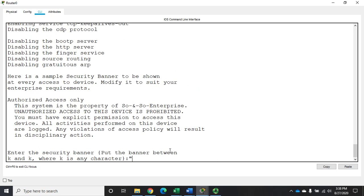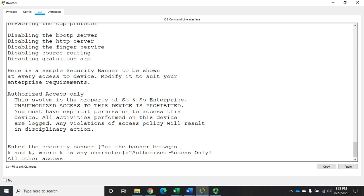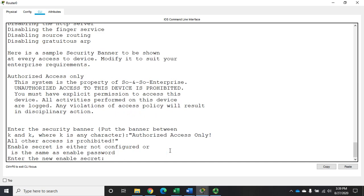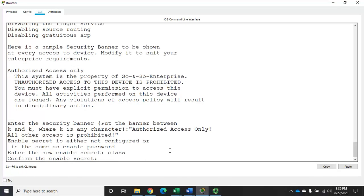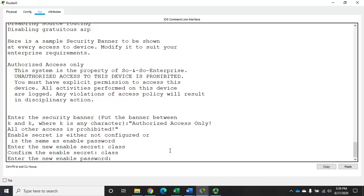Let's try this again: 'authorized access only, all other access is prohibited.' There we go. Now it's going to ask me to set an enable secret password — this is the higher level of encryption for privileged exec mode. I'm going to set my default password. One thing it does that I don't like is it also wants to set a standard enable password.